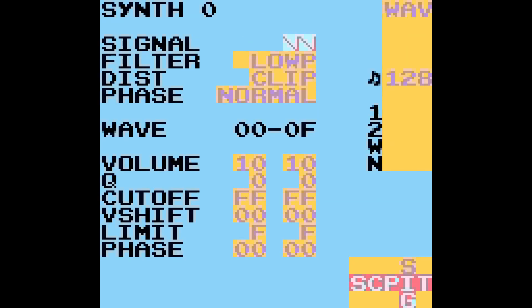The wave synth screen, this one might be slightly different than the previous one. We have this limiter here, which is kind of nice. Maybe not necessarily for a kick if you want your kick to be really loud.